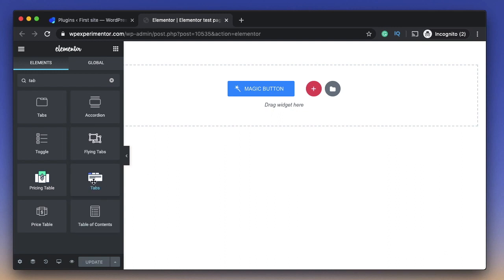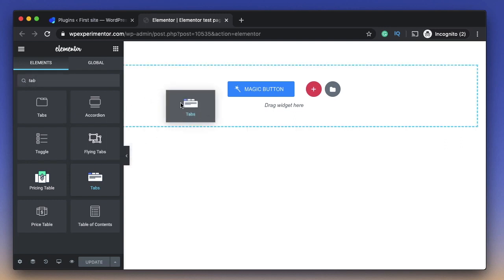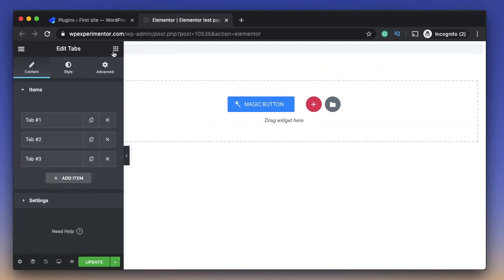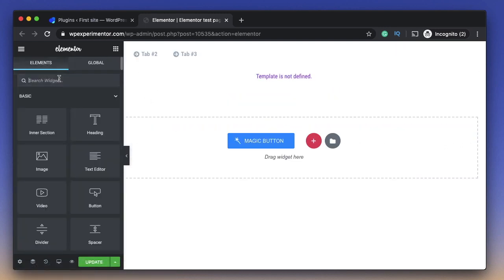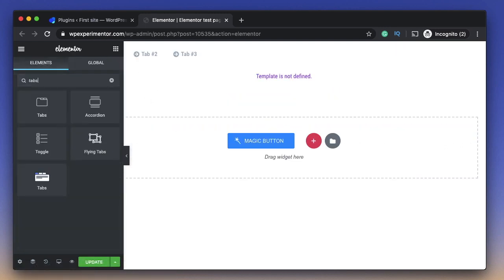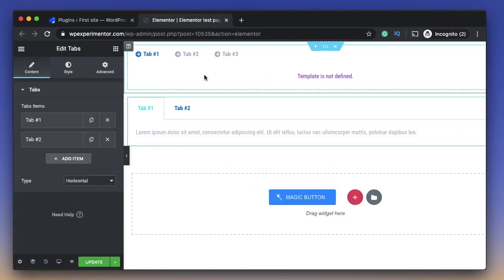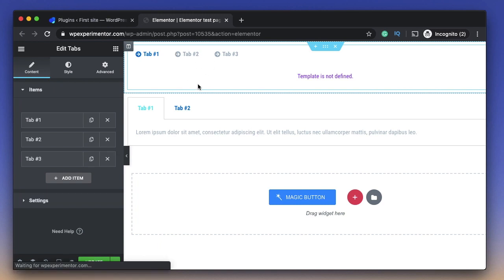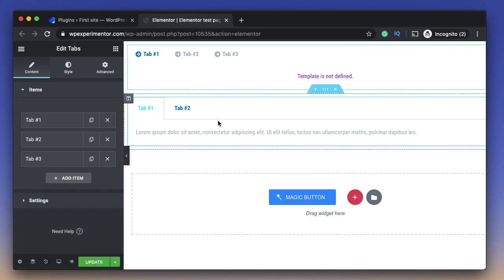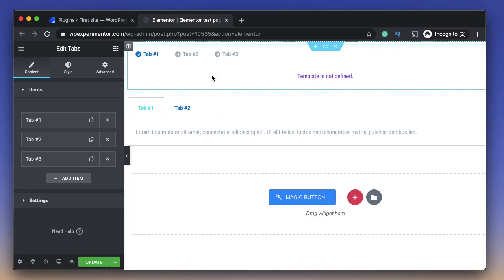Let me show you. I'll drag in the Crocoblock Jet Tabs widget, and right below that I'll also drag in Elementor's tabs widget. So the one on top is my Crocoblock widget and the second one is my Elementor tabs widget.